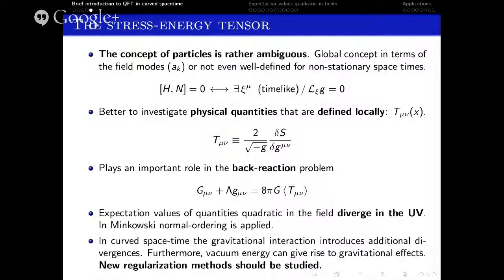The stress-energy tensor also acts as a source of gravity in the semi-classical Einstein field equations, which plays an important role in the back-reaction problem. The point is that, as it happens in Minkowski, the stress-energy tensor has ultraviolet divergences. In Minkowski, the so-called normal ordering is employed to address this drawback. However, in curved spacetime, additional ultraviolet divergences will appear. Moreover, any impact of energy contributes to the total gravitational field, so it cannot simply be discarded. New methods must be studied to solve this problem.